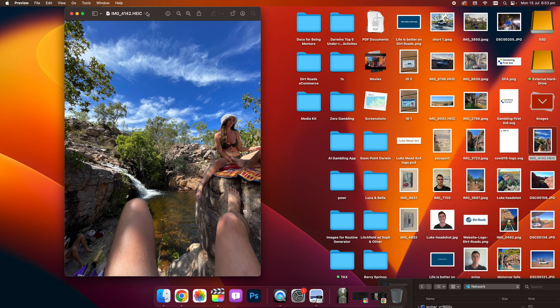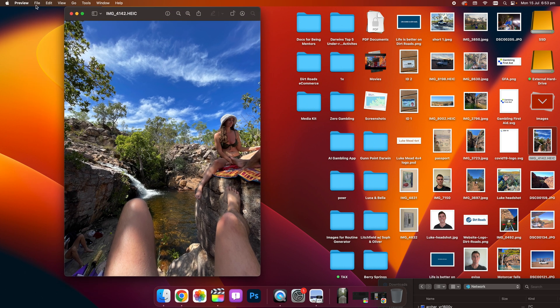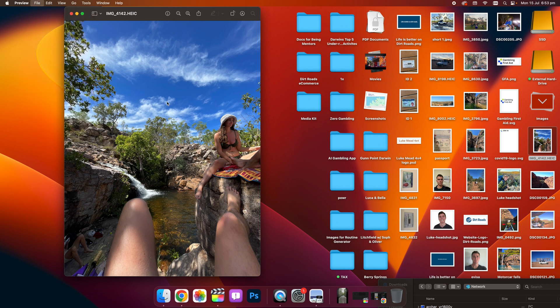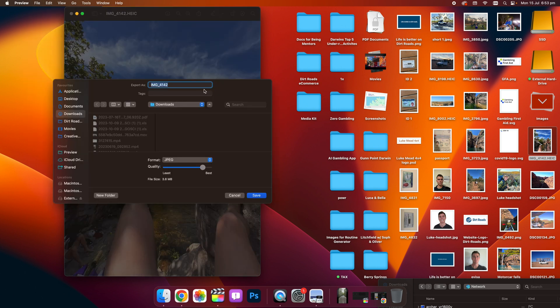Once you've got the file open, you then head to top left and go File, Export, and then you get this pop-up.